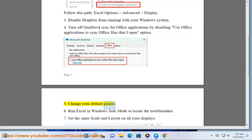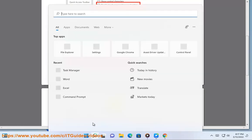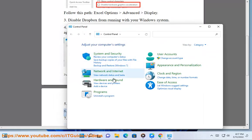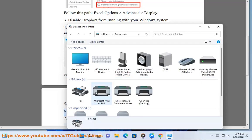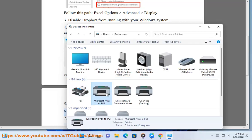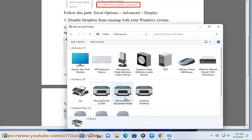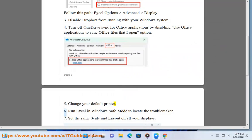5. Change your default printer. 6. Run Excel in Windows Safe Mode to locate the troublemaker.